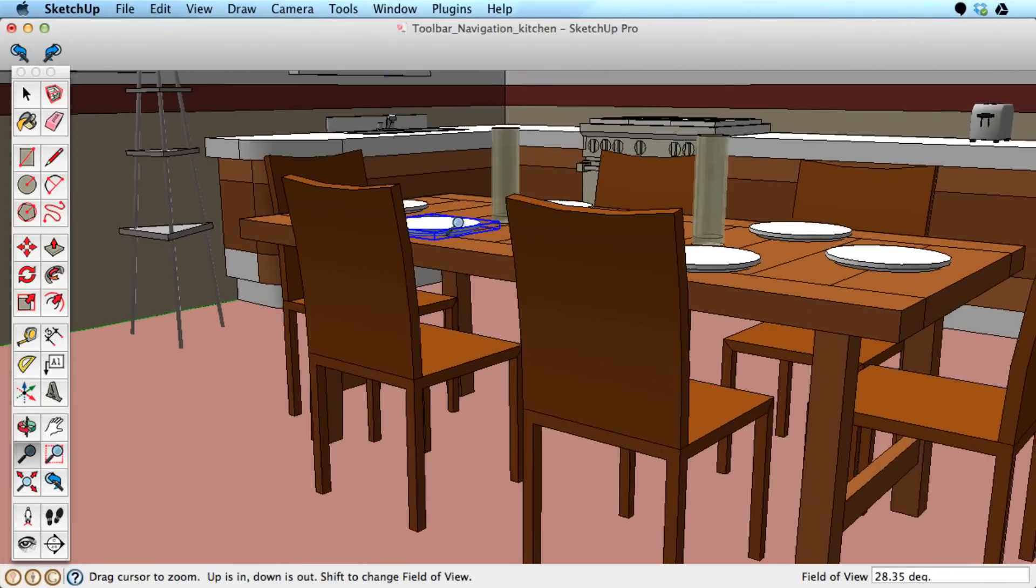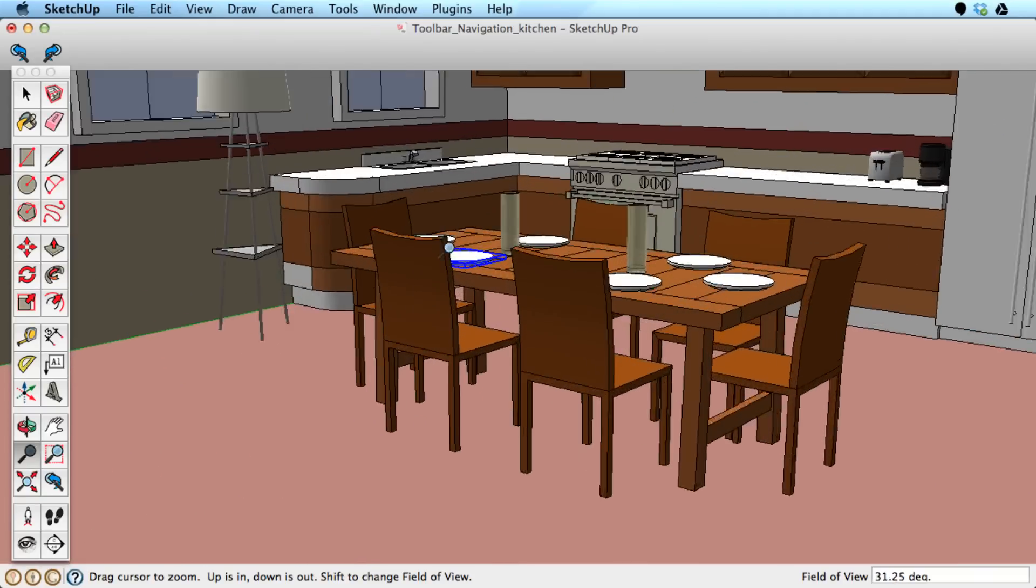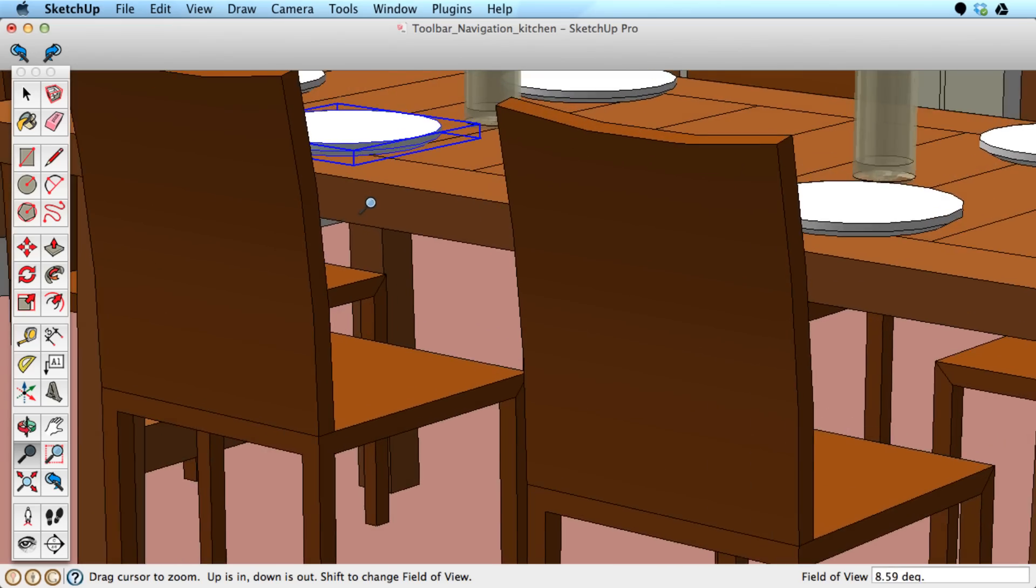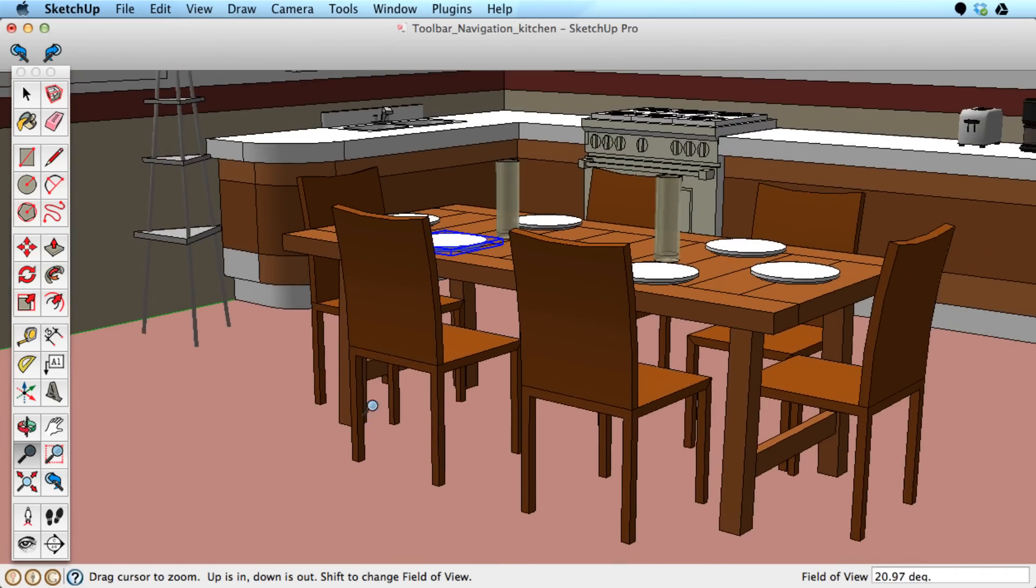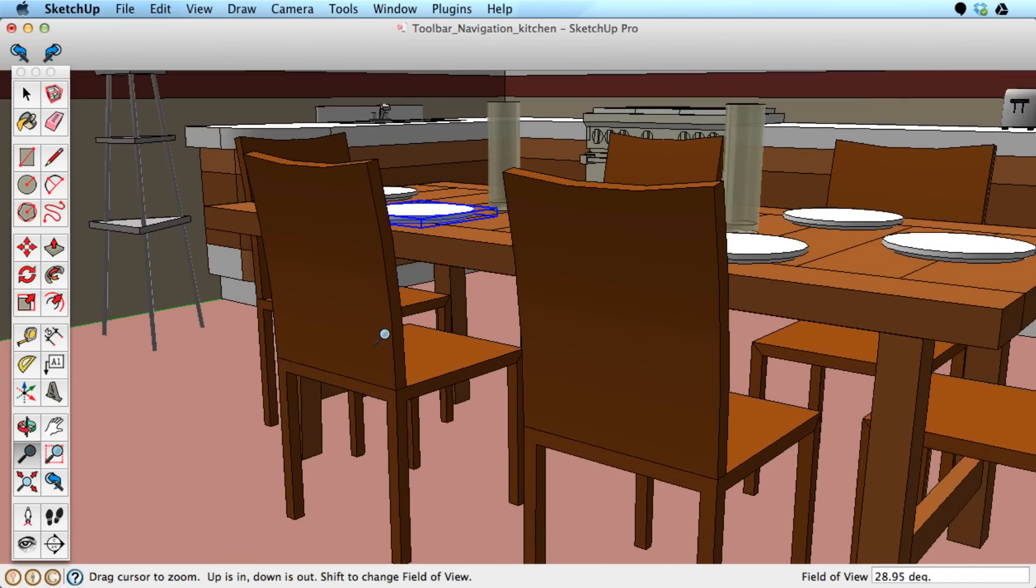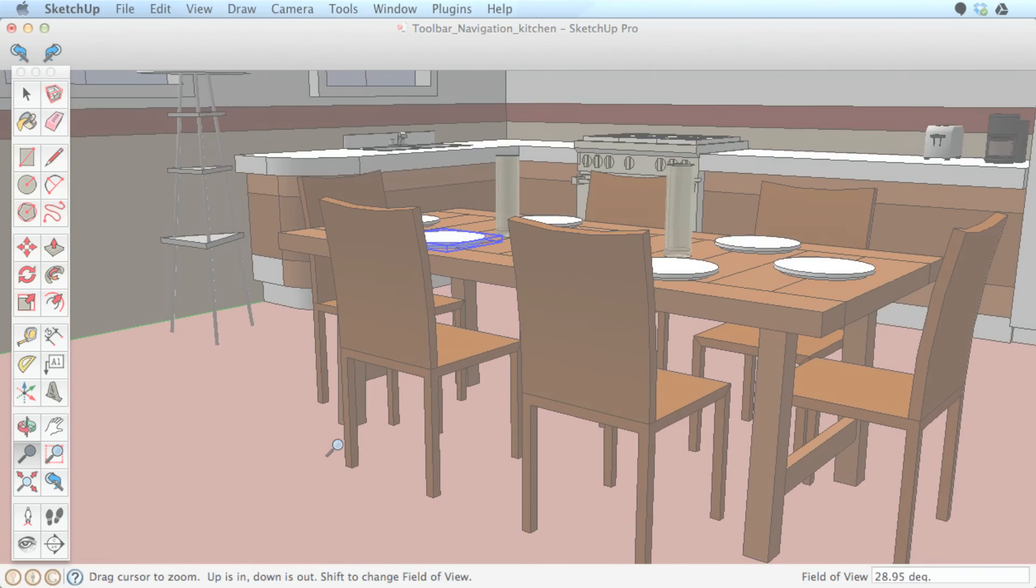One final tip on the Zoom tool. You can change the field of view by zooming in and out while holding the Shift key. You can't do this with the scroll wheel, only with the Zoom tool itself.